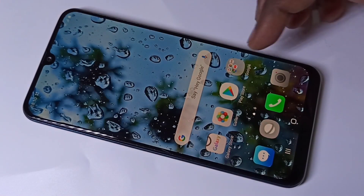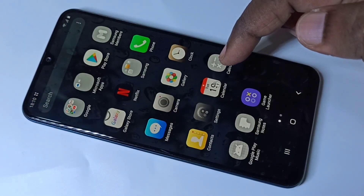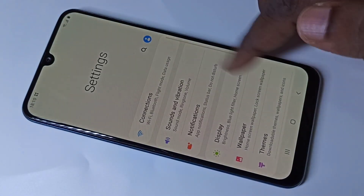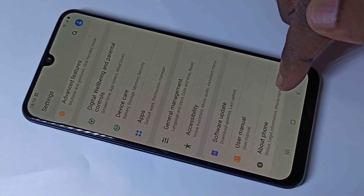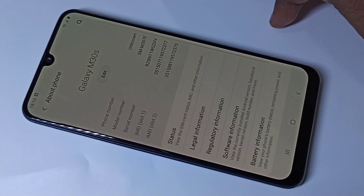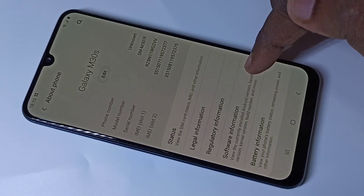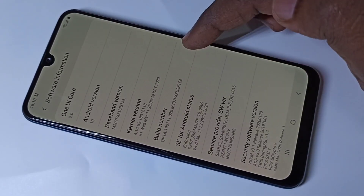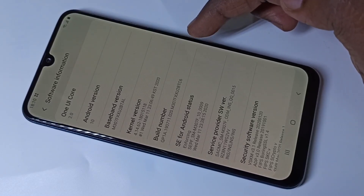Hi friends, this video shows how to enable or disable developer options. Go to Settings, then scroll down and tap on About Phone, then tap on Software Information. Here we can see the Build Number.